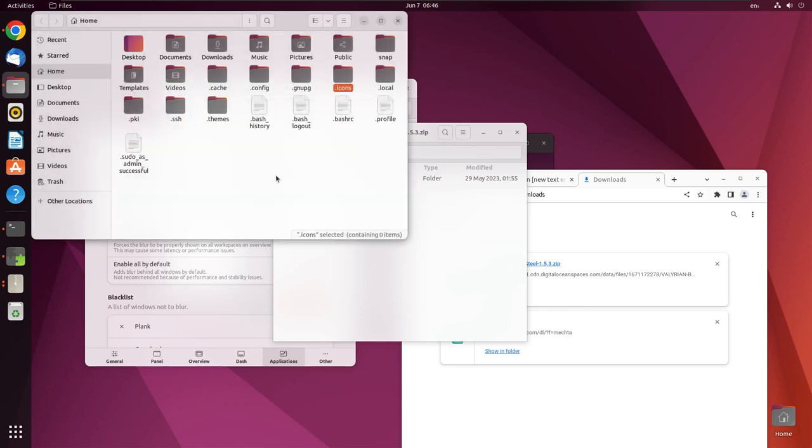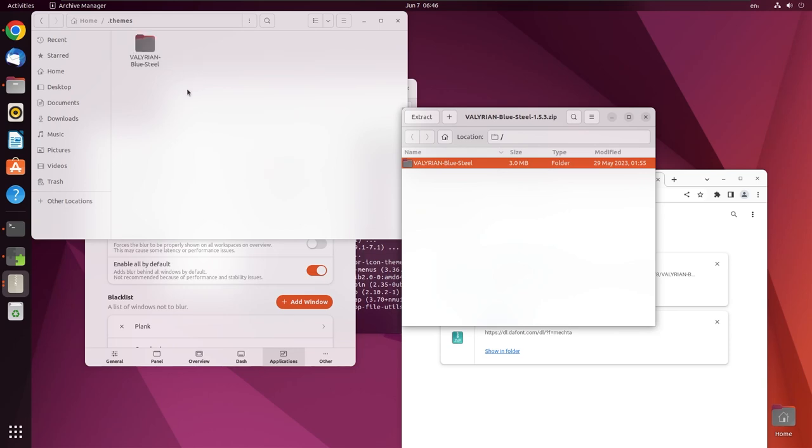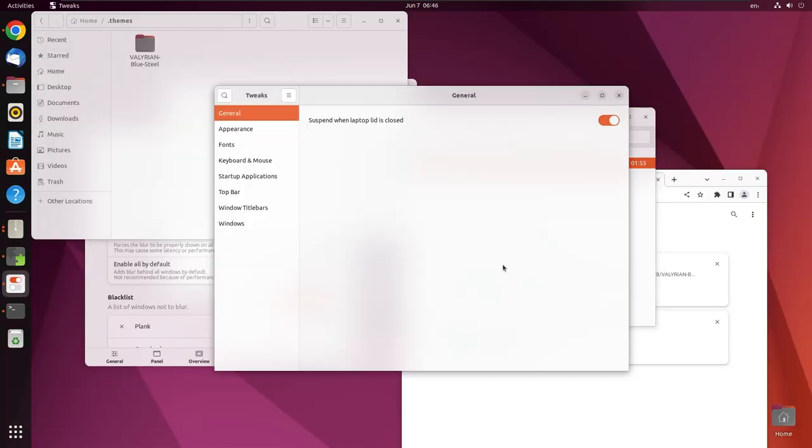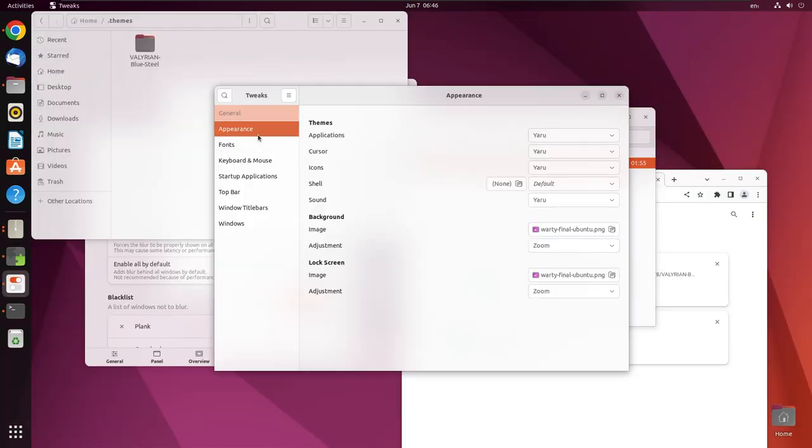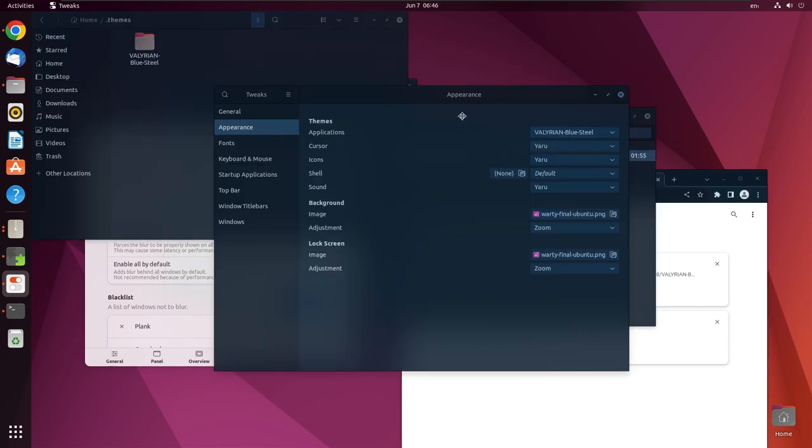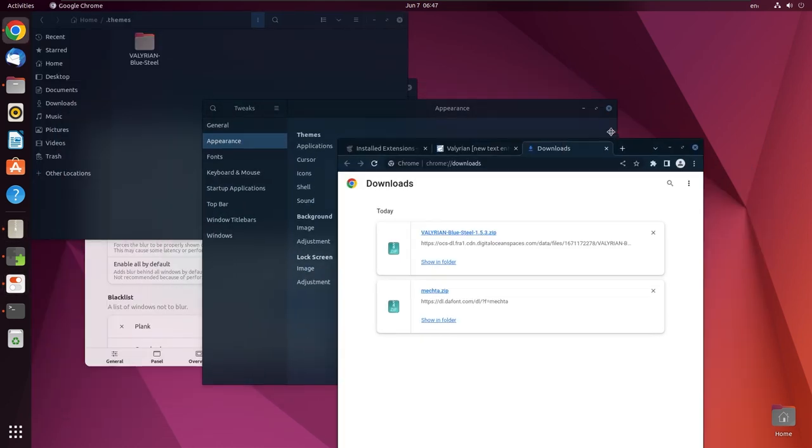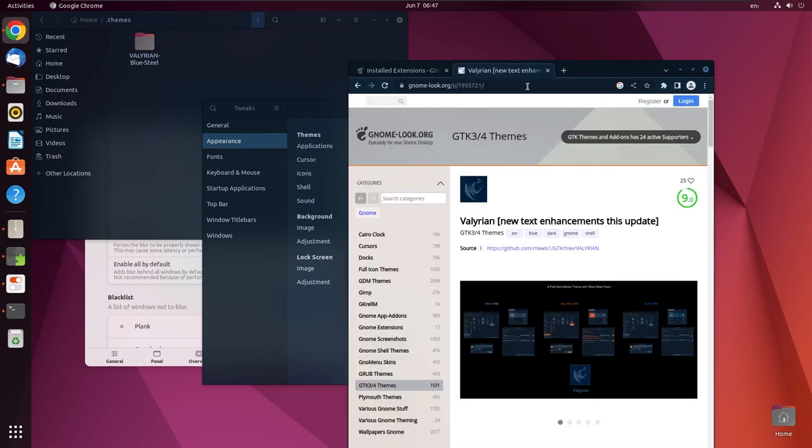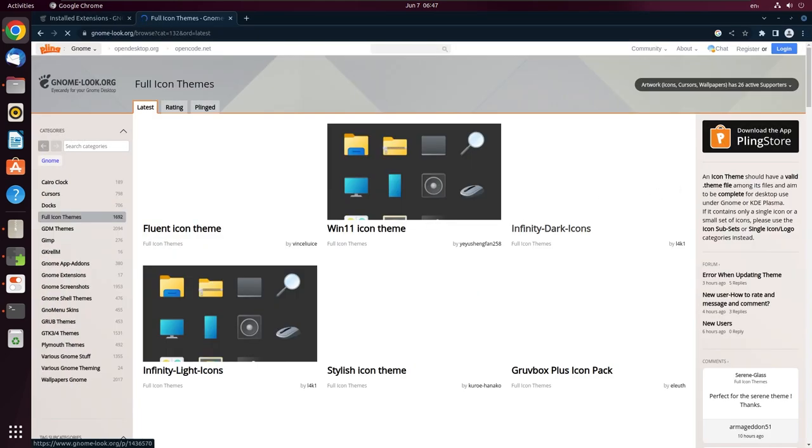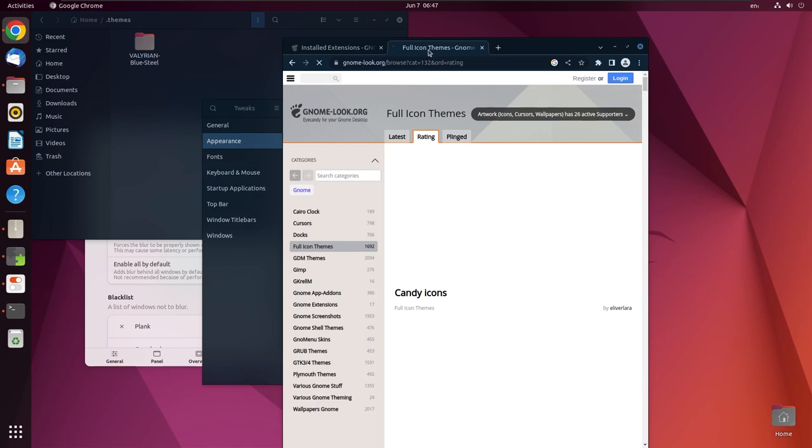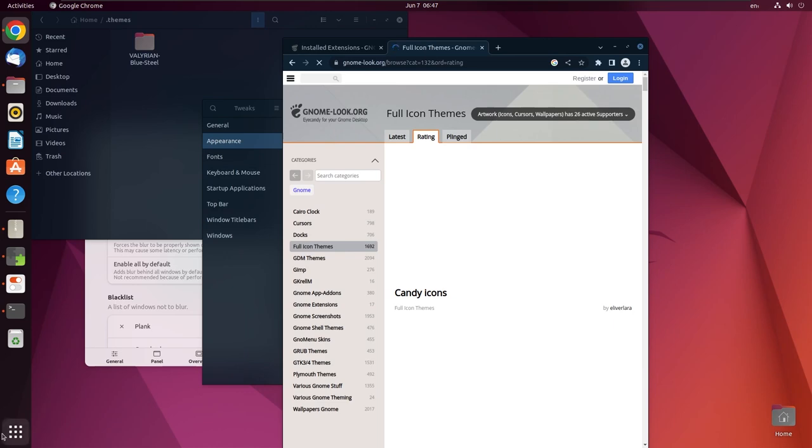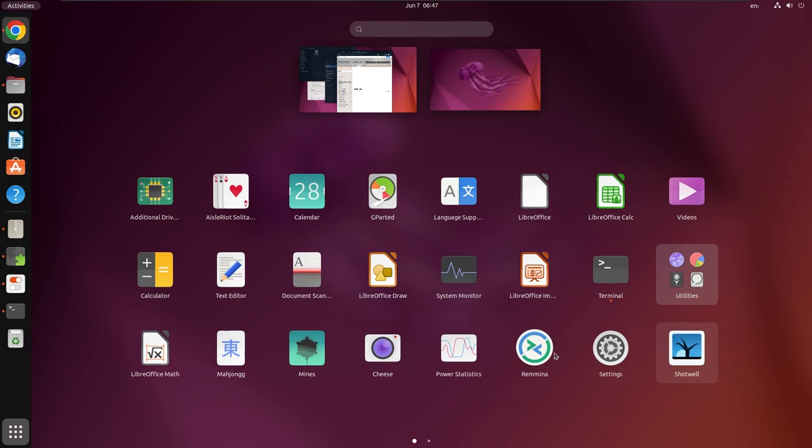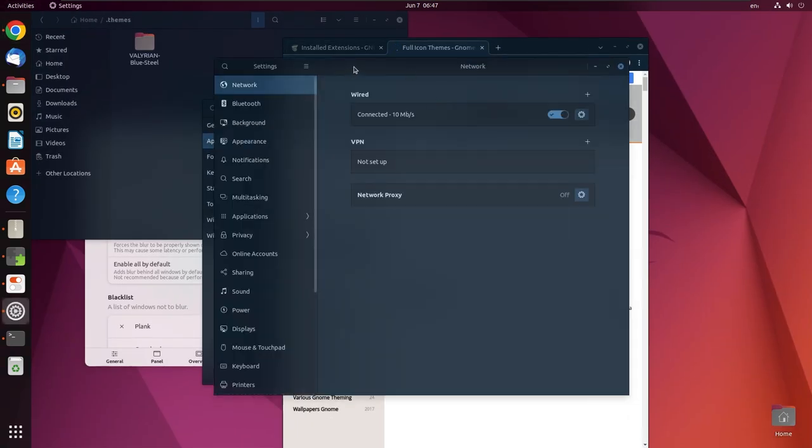In order to install the icons, extract the Valerian Blue Steel version. Now open the tweaks app and apply the theme. This is how it will look like, looks good. Now we also need some icon pack, so head over to full icon themes. Here are some icon packs available, so go to ratings in order to get the best rated icons at the top. But what I'm planning for is actually the panel needs to be converted to a dock, so let's go to settings page and do the changes that are required.